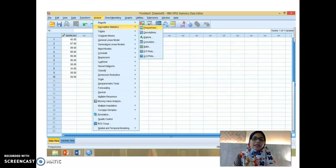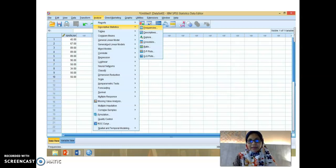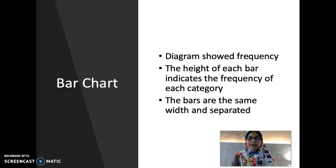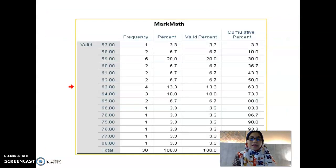So how can you find the descriptive statistics using SPSS? First, you need to key in your data in the SPSS data variable view. Then you go to Analyze, choose Descriptive Statistics, and choose Frequency. After you choose Frequency and click OK, you will get the frequency table.